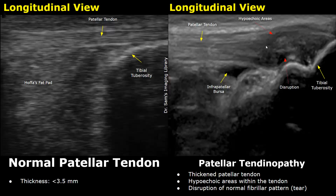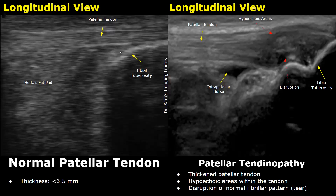This fluid-filled structure is the infrapatellar bursa. The normal bursa is hard to see on ultrasound — usually it is invisible — but in this case there is inflammation, so there is fluid accumulation in the bursa as well.